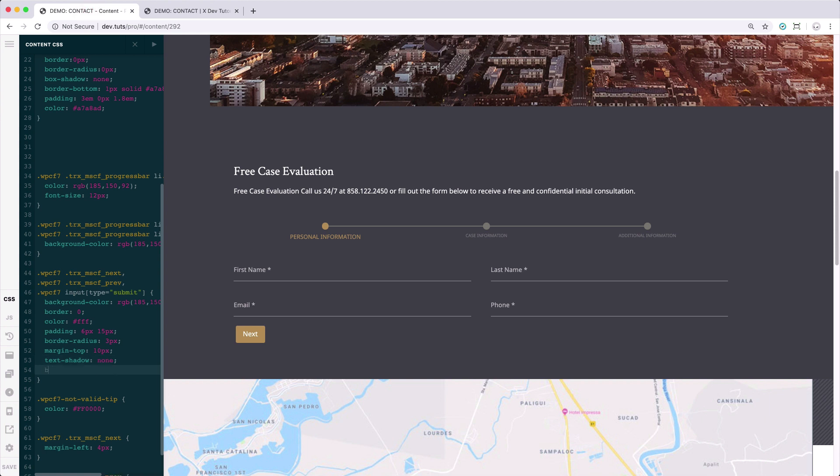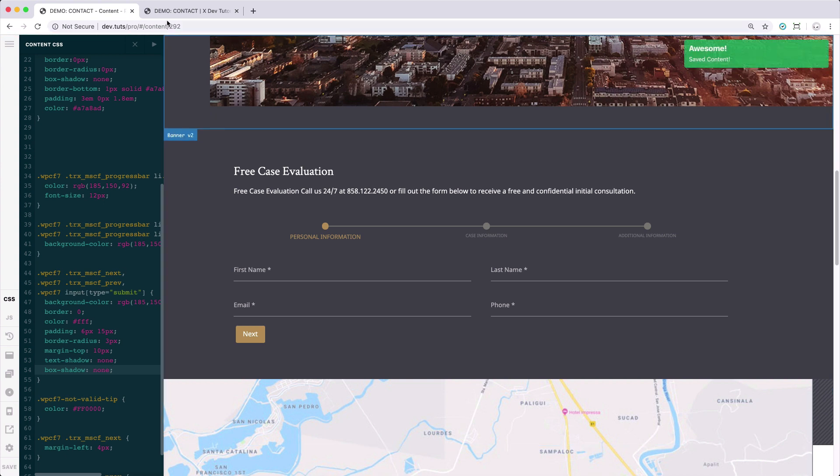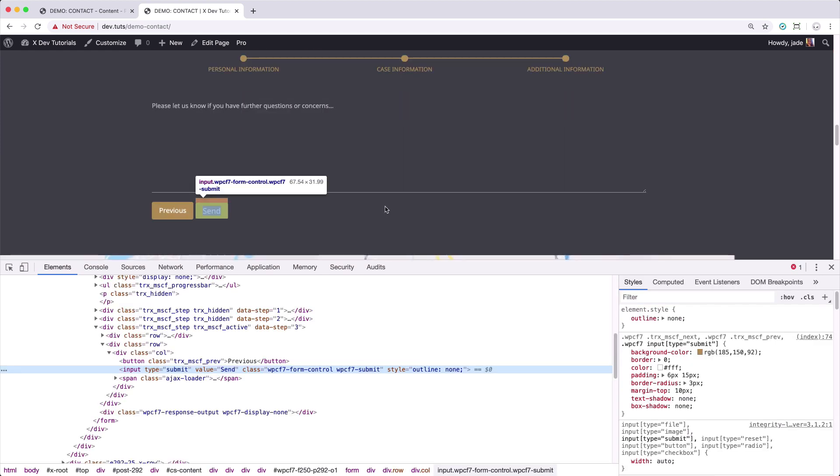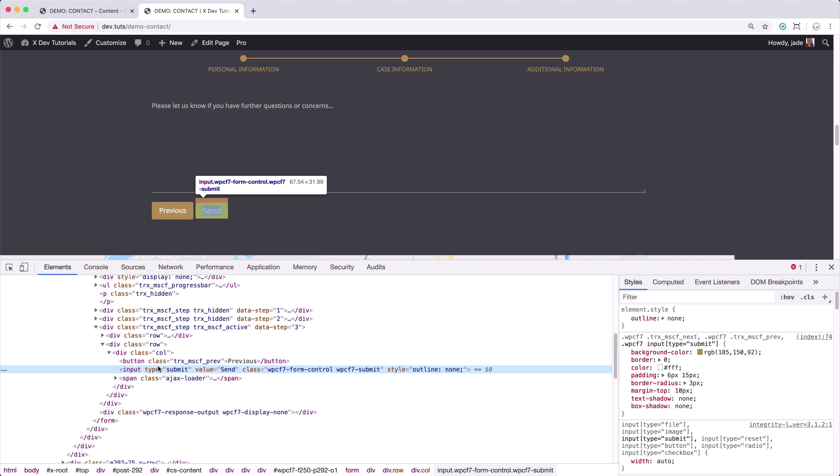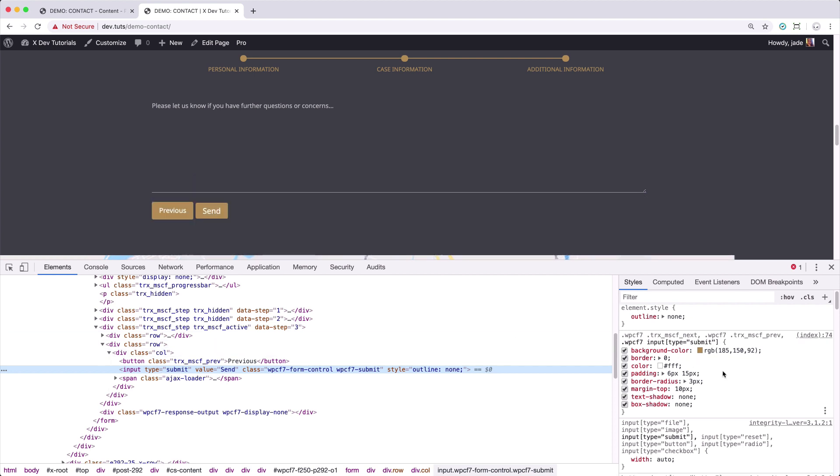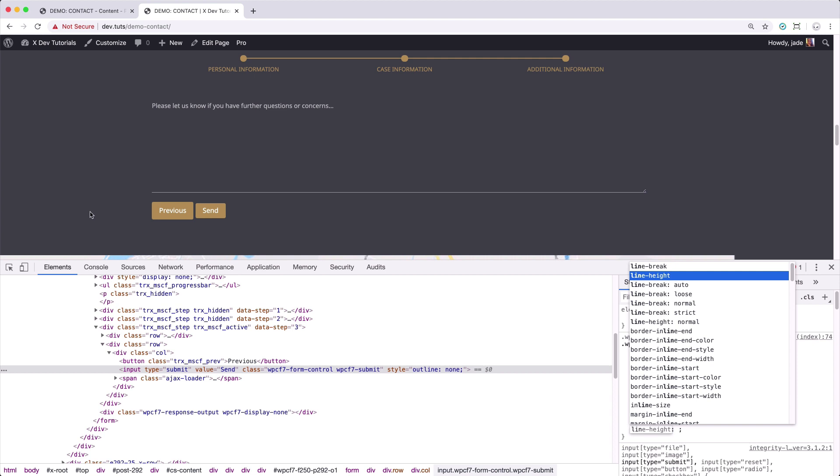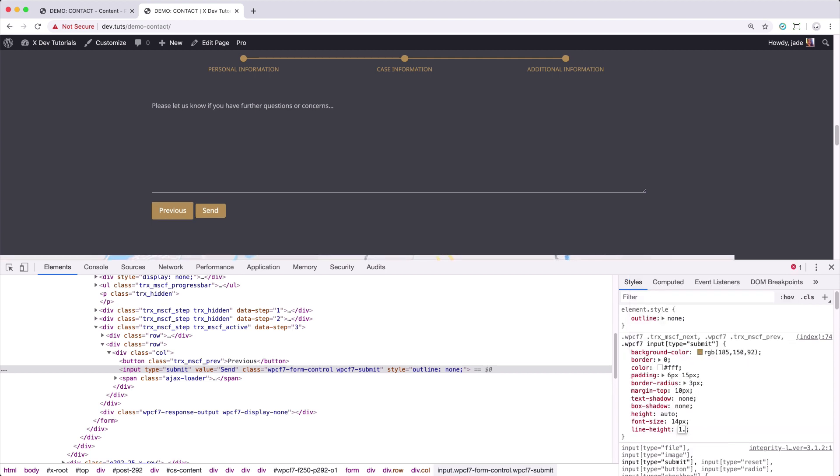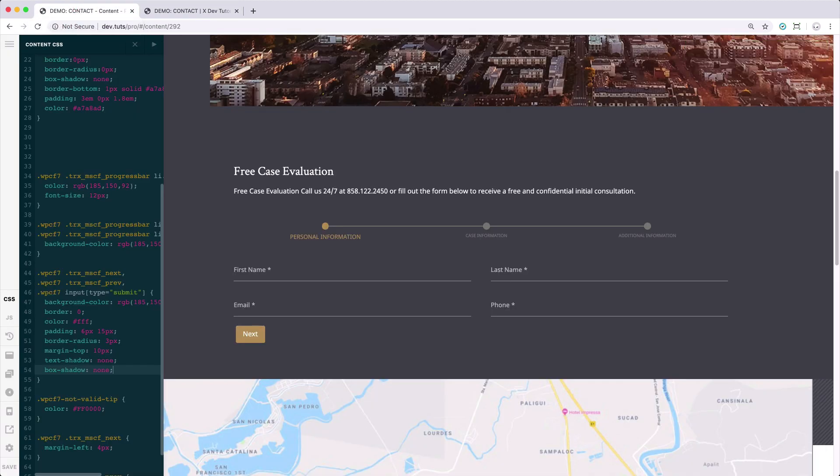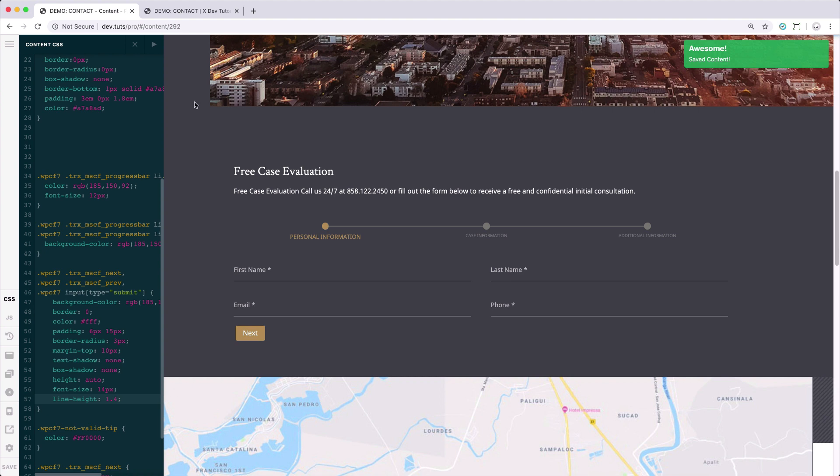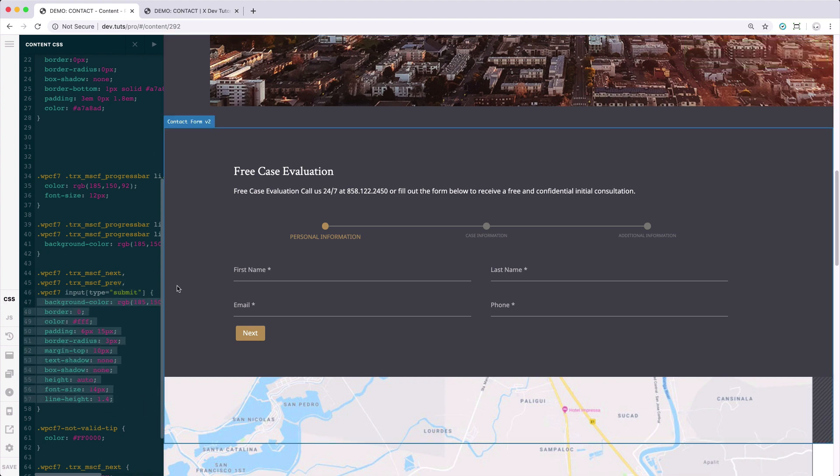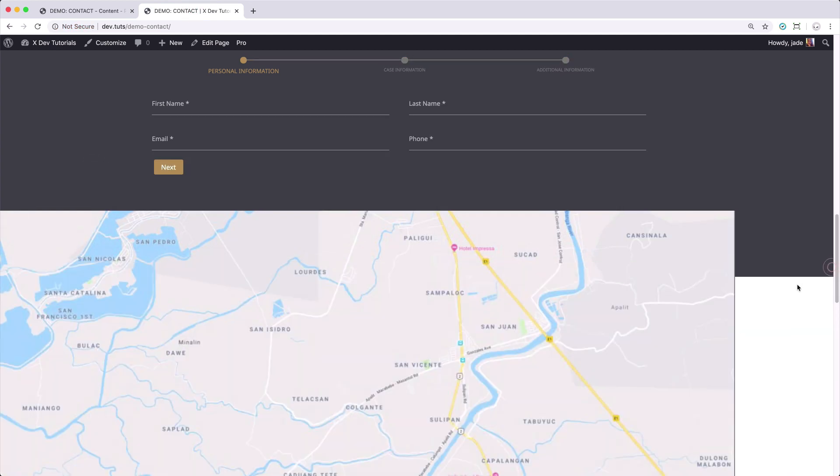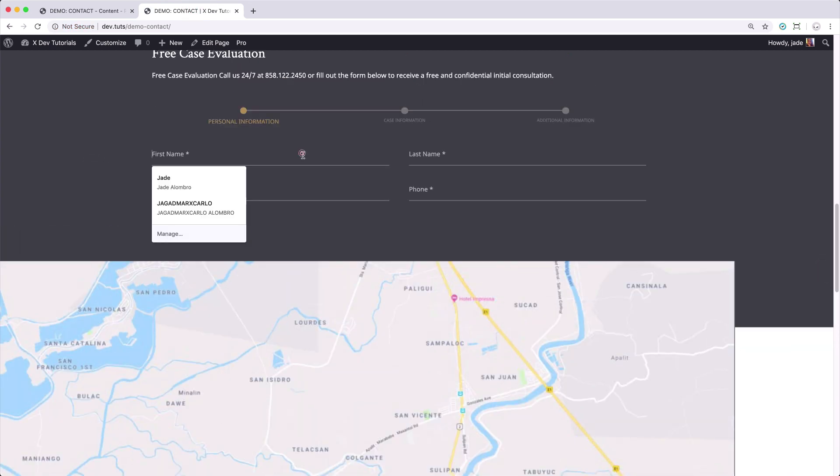And also the box shadow for the button, set it to none as well. And here, there is a button. Let's set the line height to 1.2. And there you have it. They're now even. Let's just copy all of this and paste it here. And hopefully, this will be the last testing.